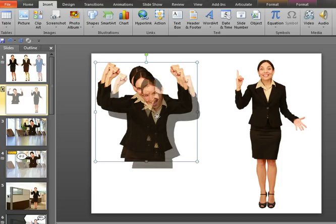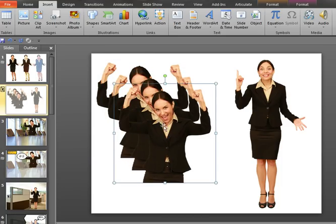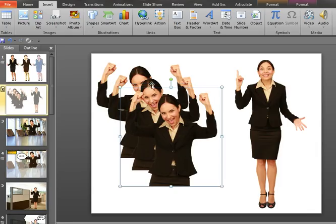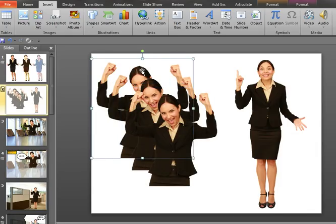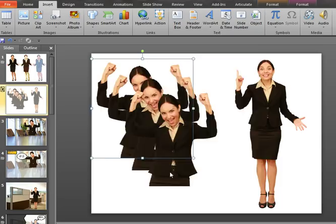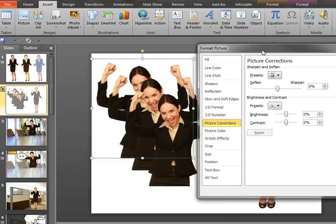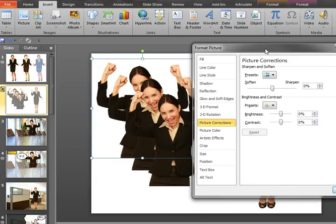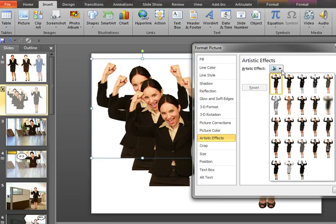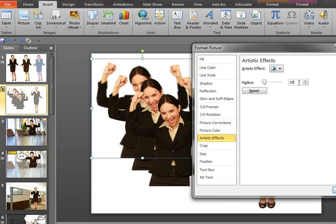So we're going to work with the lady on the left first, and we're going to apply the cutout effect to her. And we need three copies of her to achieve this effect. The bottom copy, just right-click on that bottom copy, and the format picture menu appears. With the bottom copy, I'm going to apply a blur effect. So under artistic effects, on the right-hand side, I'm going to choose blur, and I'm going to strengthen that blur from 10 to 25, the radius.